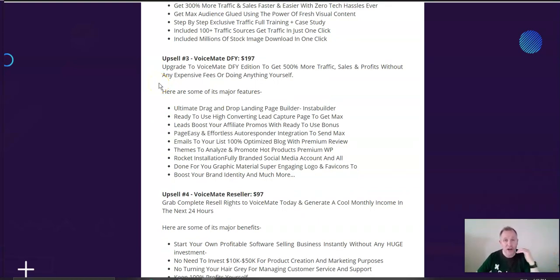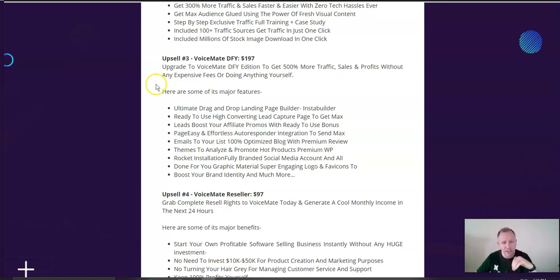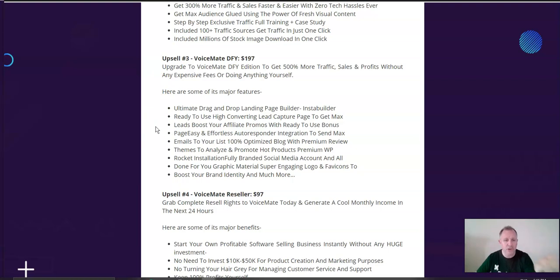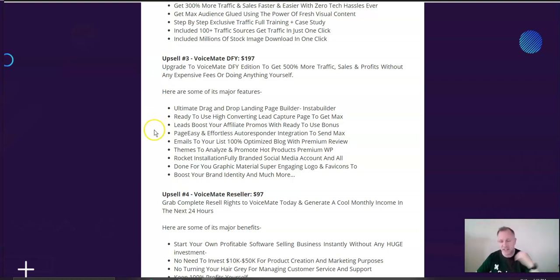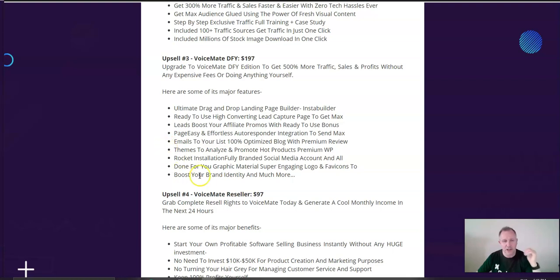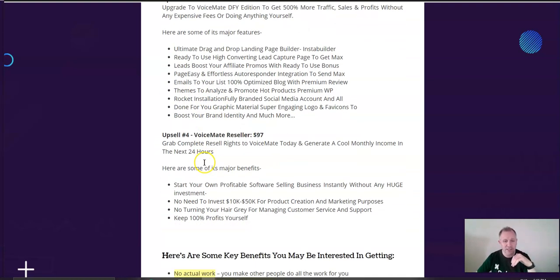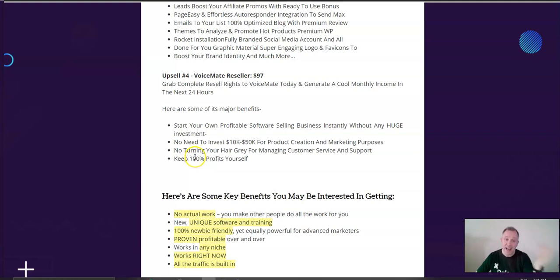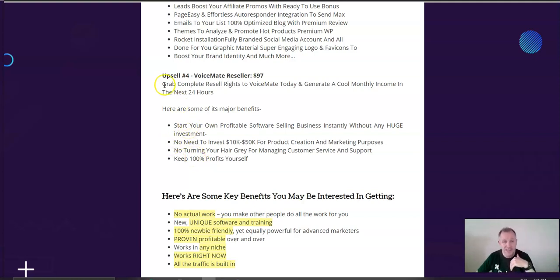So, this gives you all ready-made audio, video, allows you to boost your affiliate promos with bonuses that are built in. There's an autoresponder that's built in. You can email your list with an optimized blog. Just goes on and on. So, for $197, you're really getting a full service. And, heck, if you wanted to turn this into a business in a box, upsell number four gives you reseller rights.